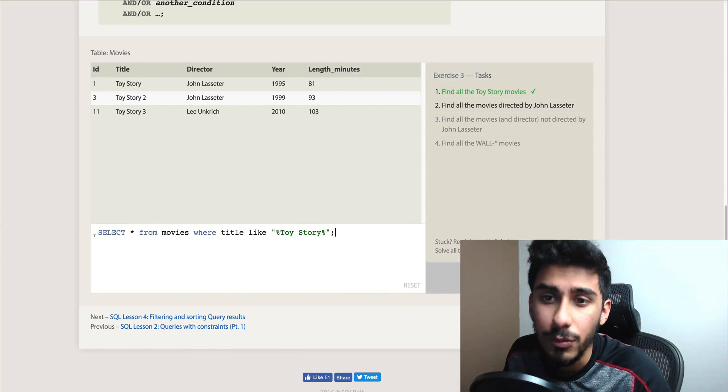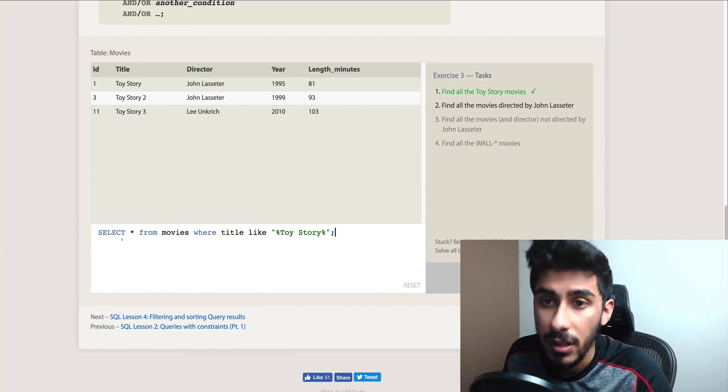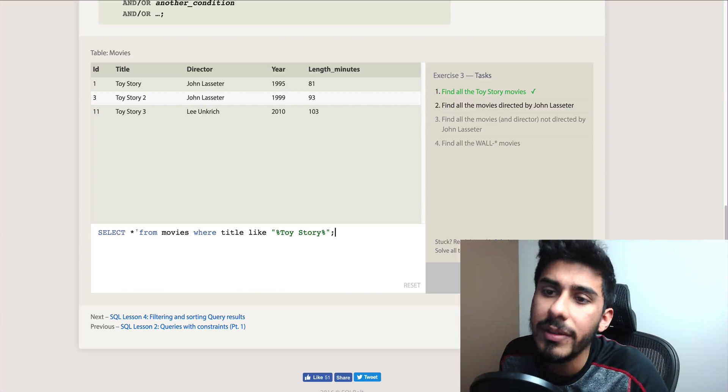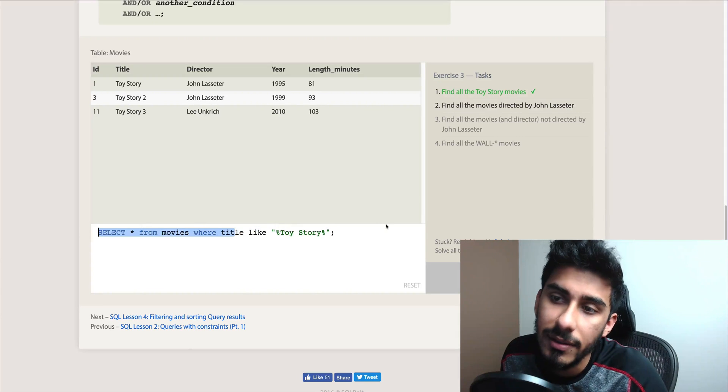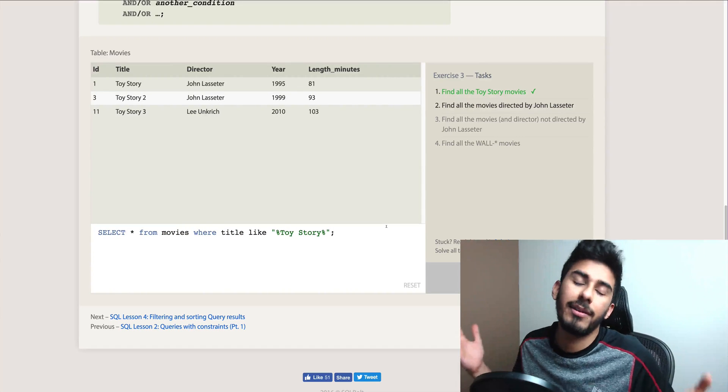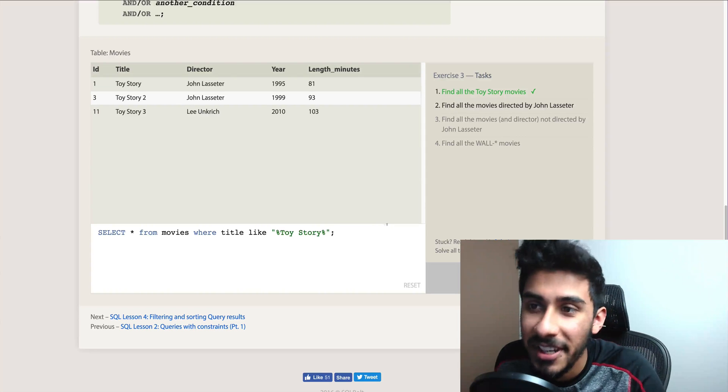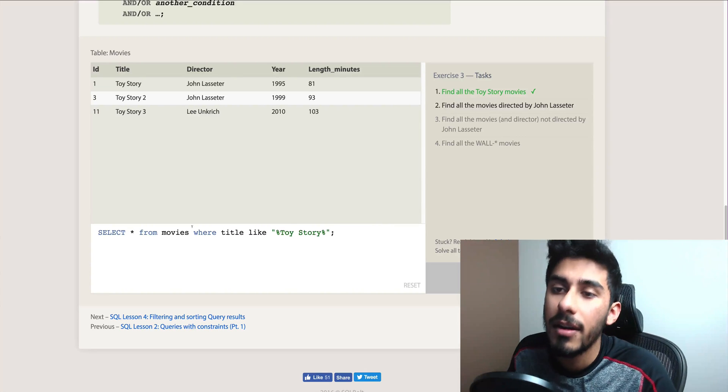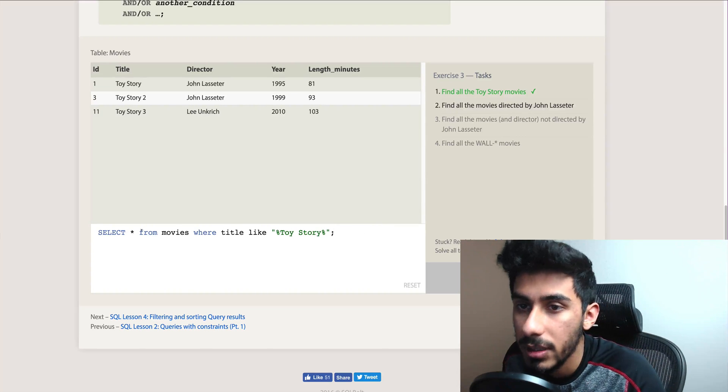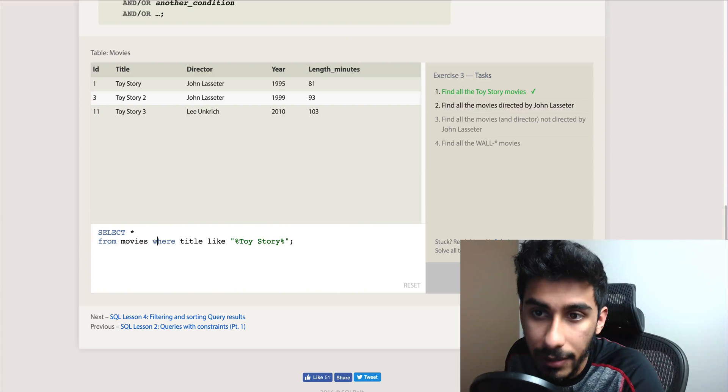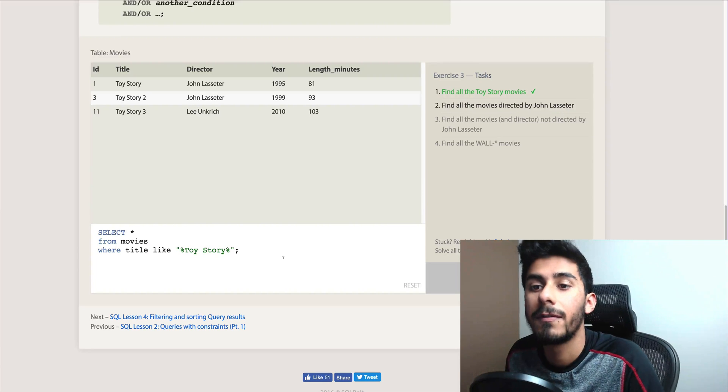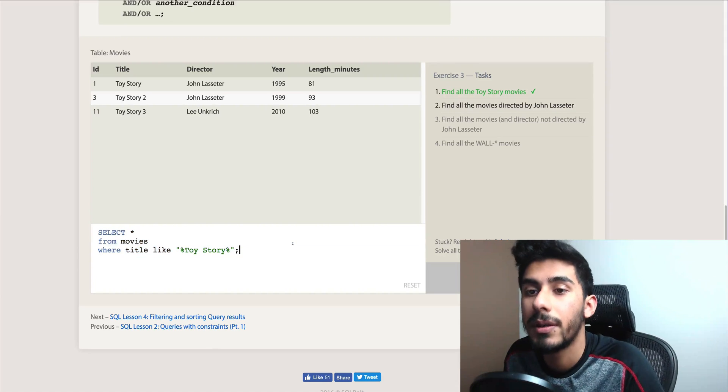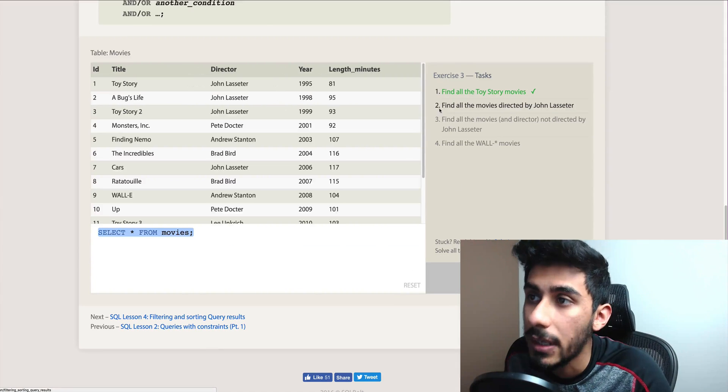So it almost reads like English. Select everything from movies where the title is like Toy Story. But generally how you'll write it is just break it down on separate lines, so it's easy to reason through it and read through it. Let's reset. Let's try the second one.